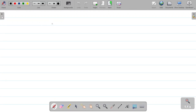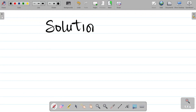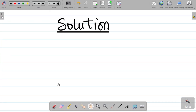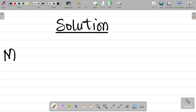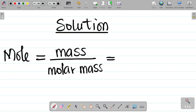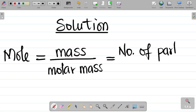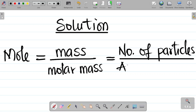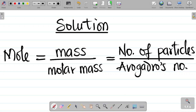For the solution, your first task is to recall the equation for the mole concept. A mole is equal to the ratio of mass to molar mass — or atomic mass for elements. It is also equal to the number of particles divided by Avogadro's constant.